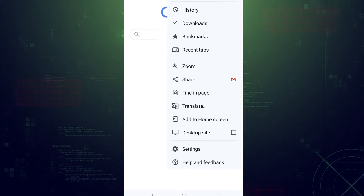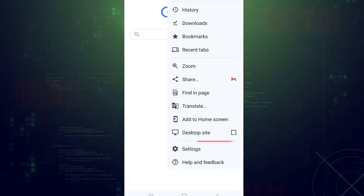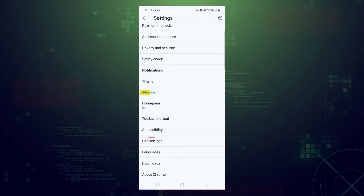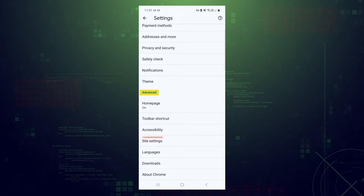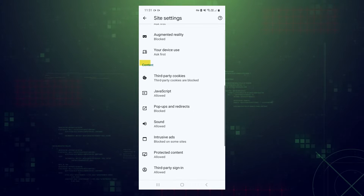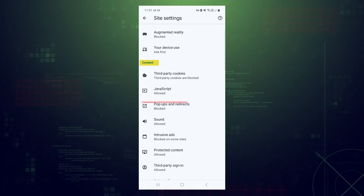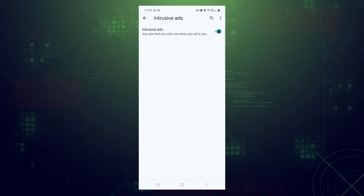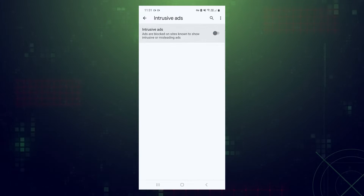It's those three dots right over there. Go to Settings, scroll to Advanced, click Site Settings. Scroll to Content. In here, go ahead and make sure both pop-ups and redirects and intrusive ads are disabled. If your phone is new, chances are those settings are enabled by default, so turn them off.